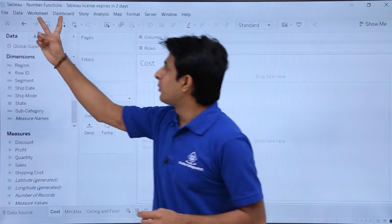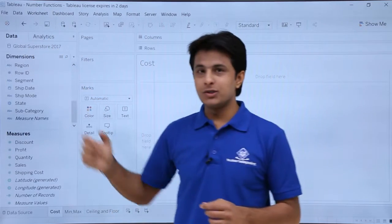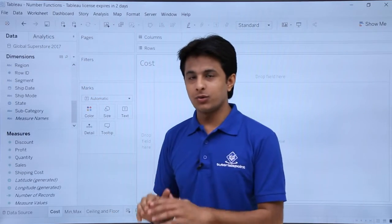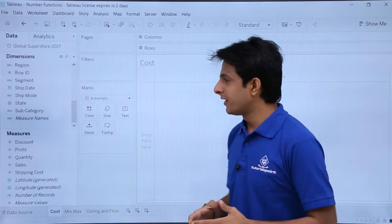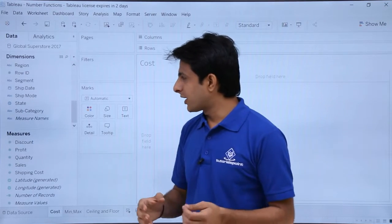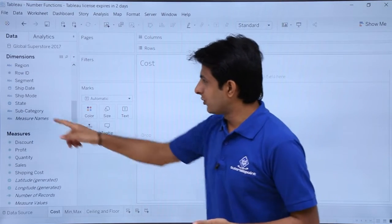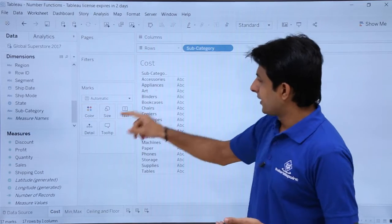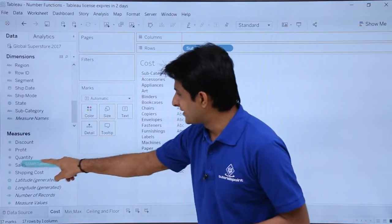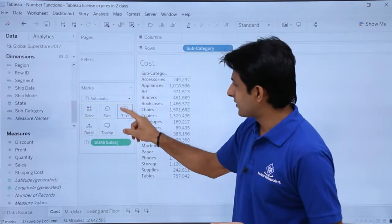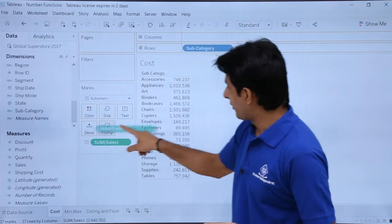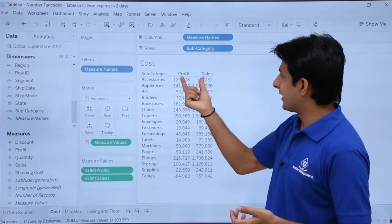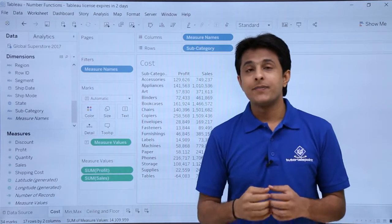I'm working in the number functions workbook, Global Superstore 2017. You can download this workbook below this video. I'll bring subcategory here and then pick up sales in the text, and pick up profit and drop it in between. So I'll get sales and profit both in this field.